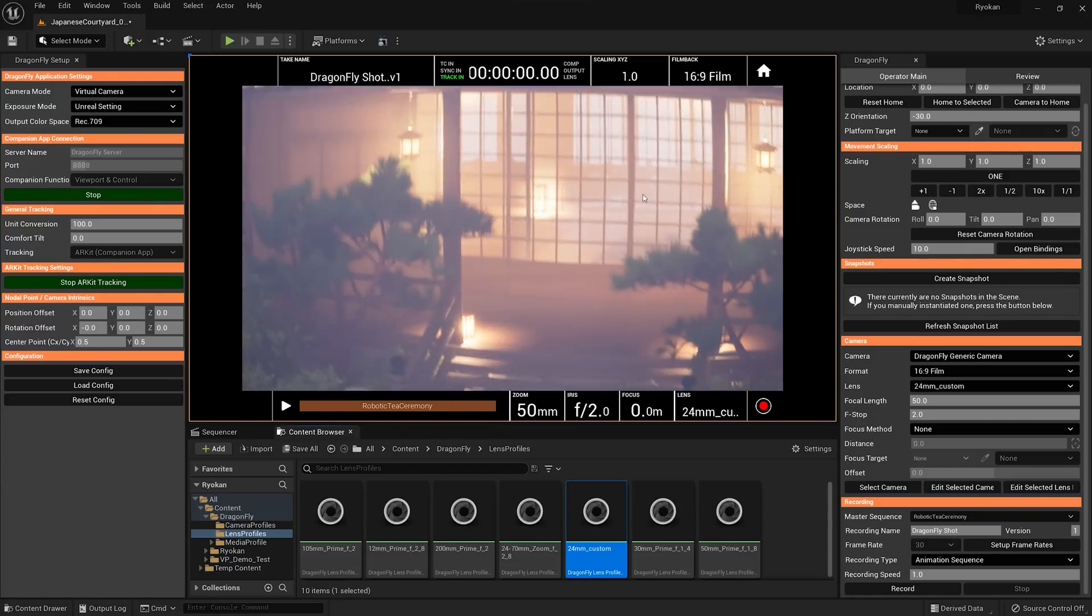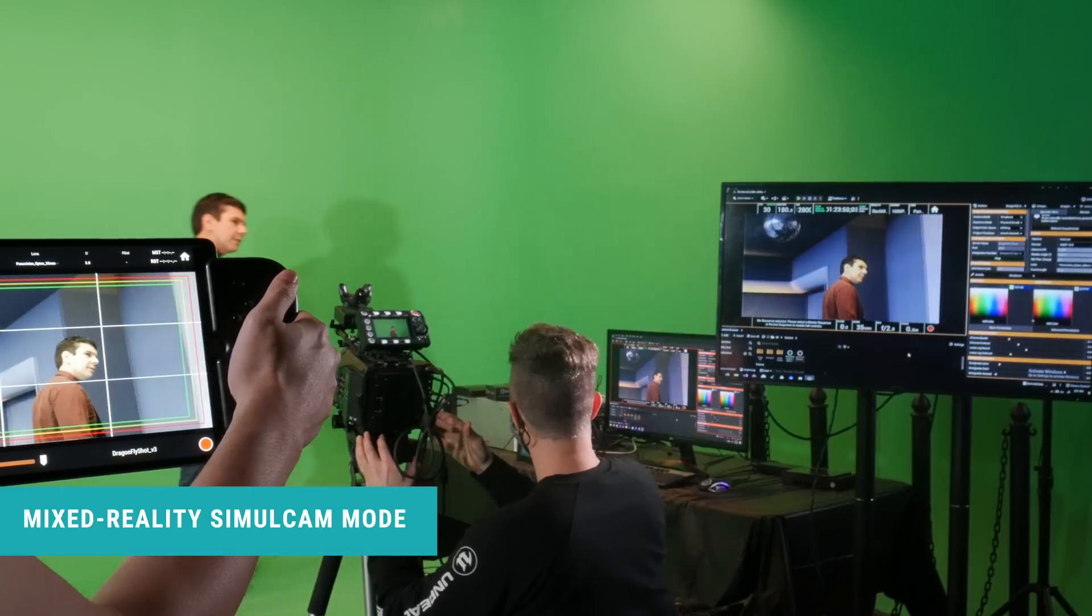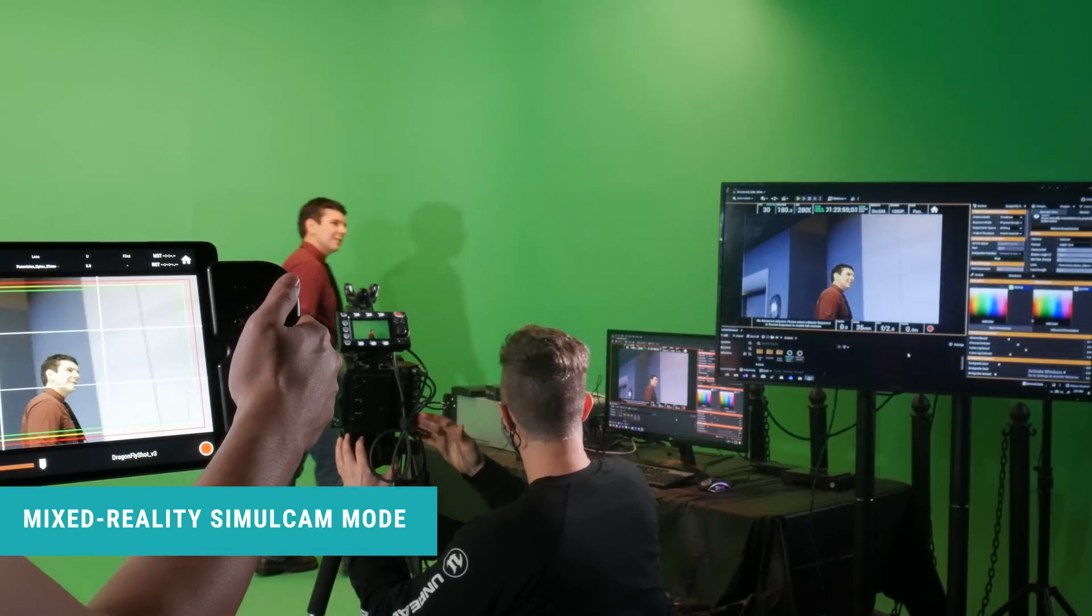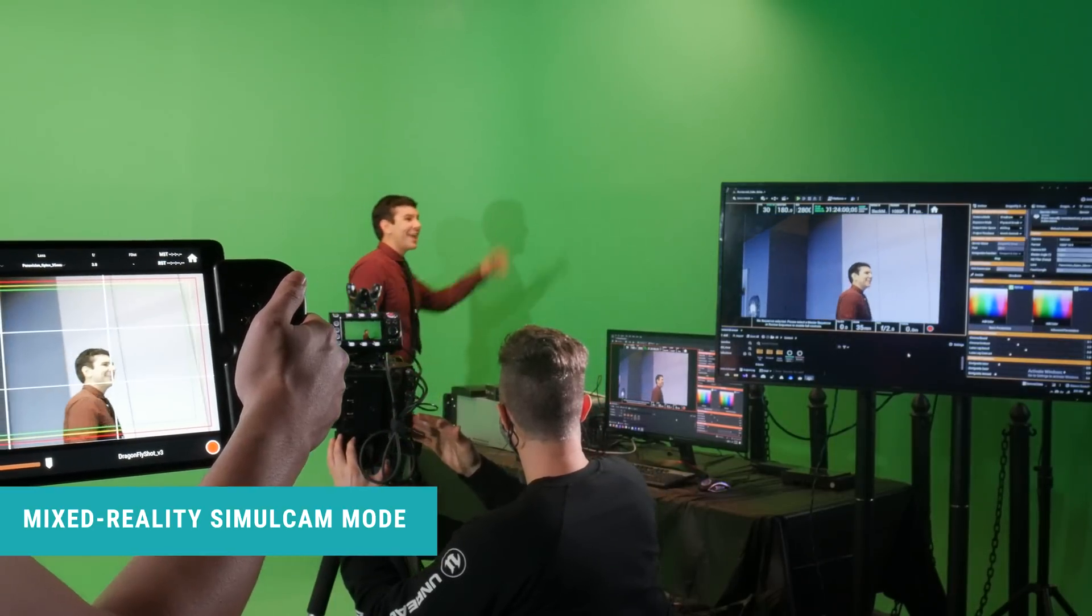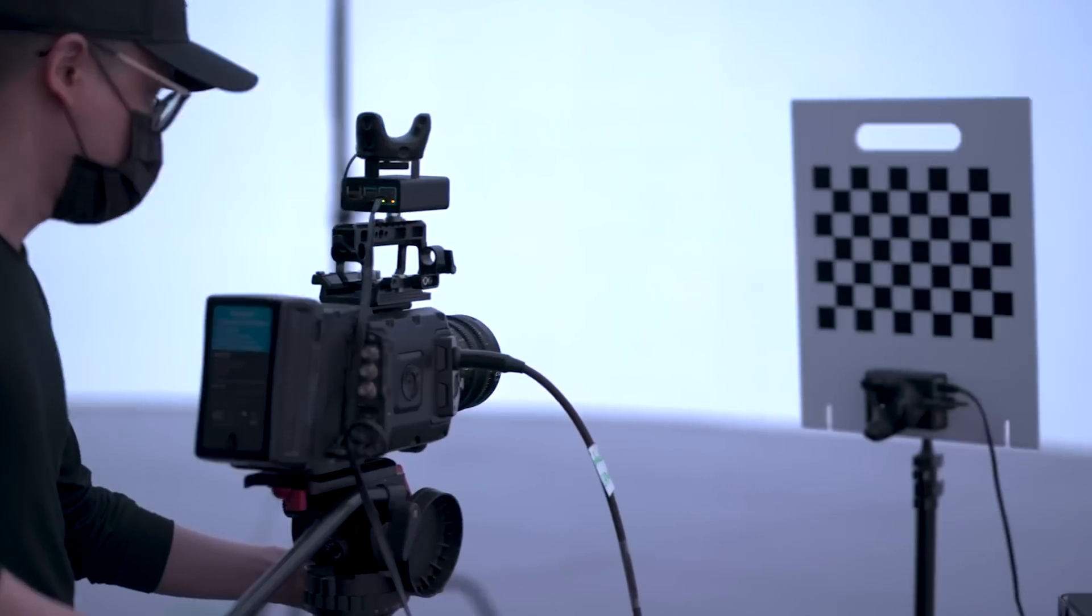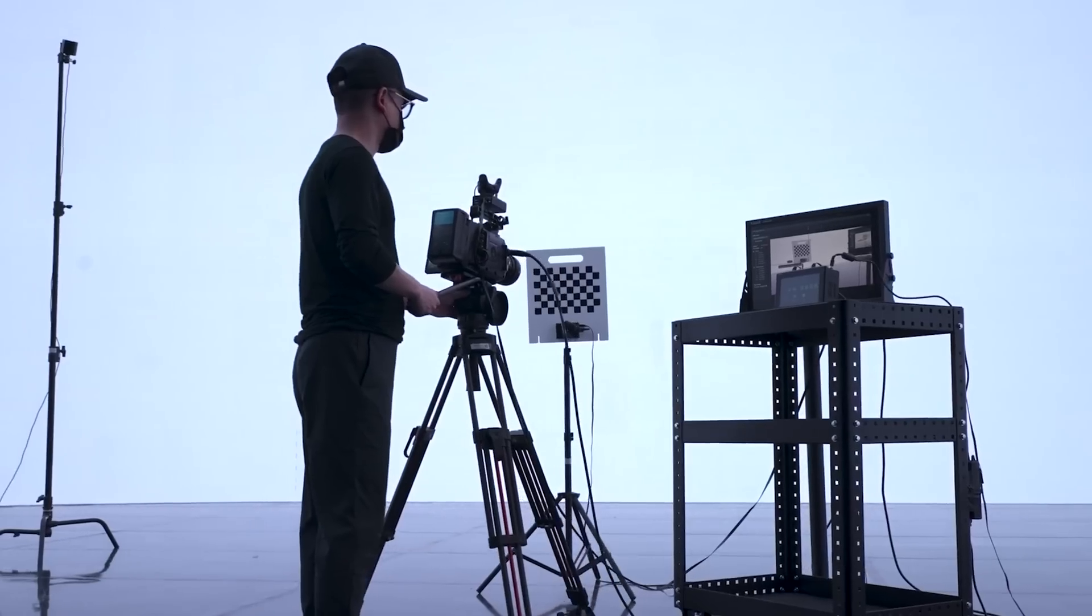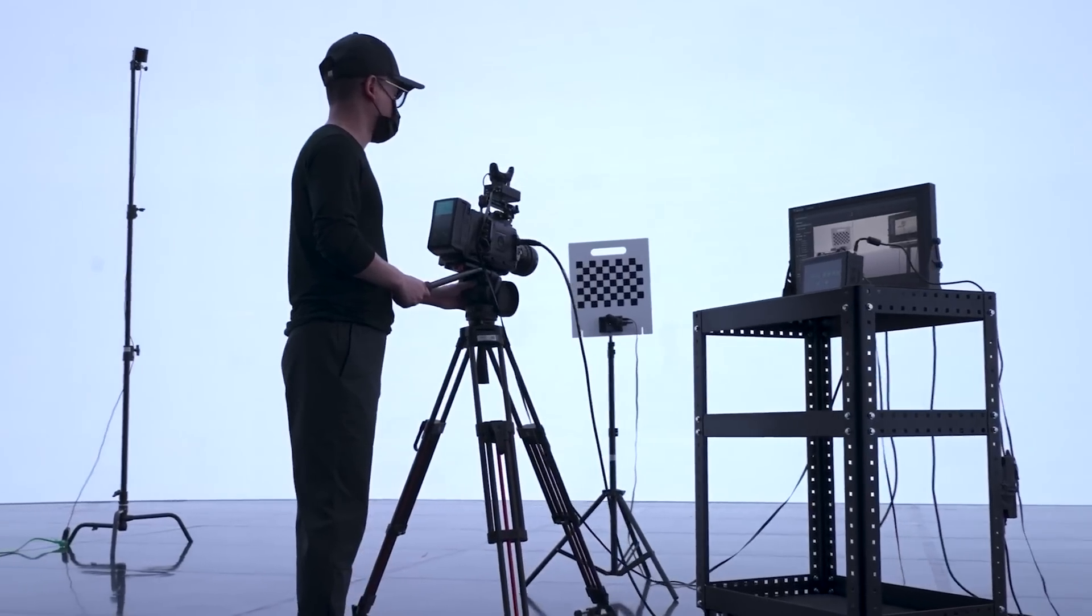Our equally anticipated mixed reality simulcam mode introduces real-time compositing, plus full support of the new HTC Vive Mars cam track.